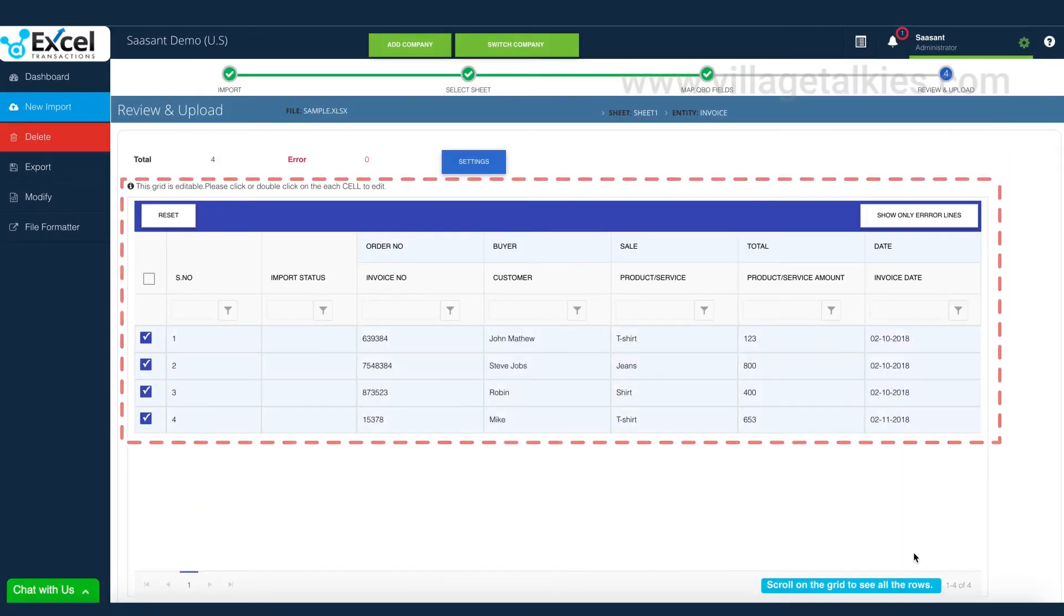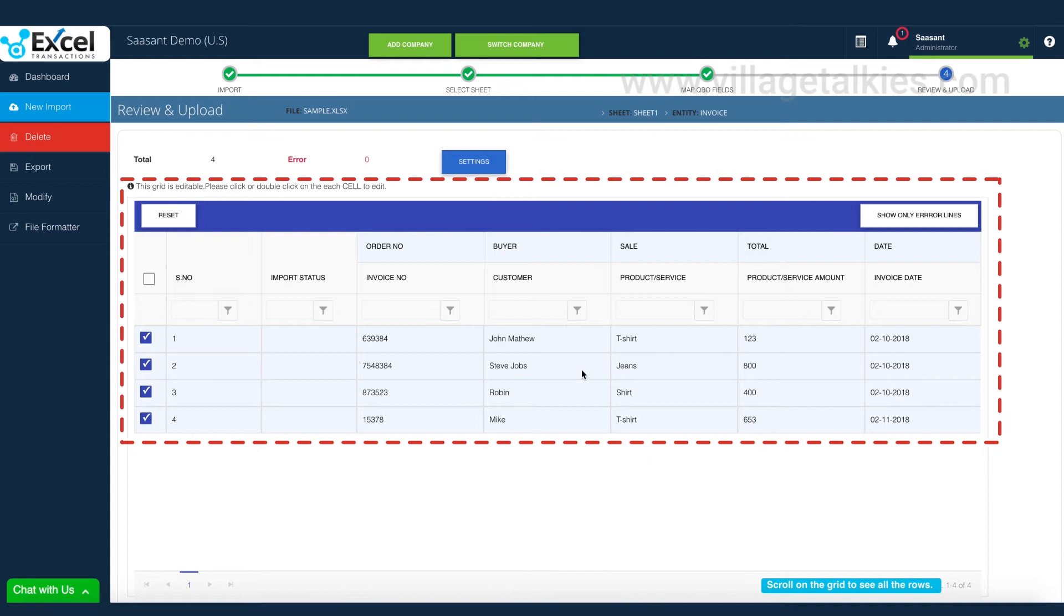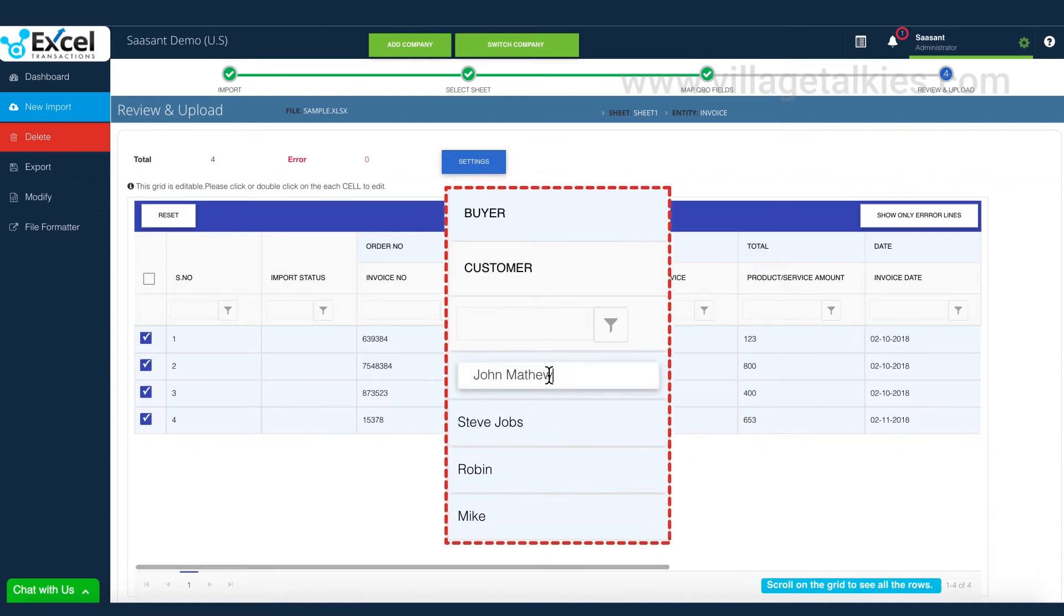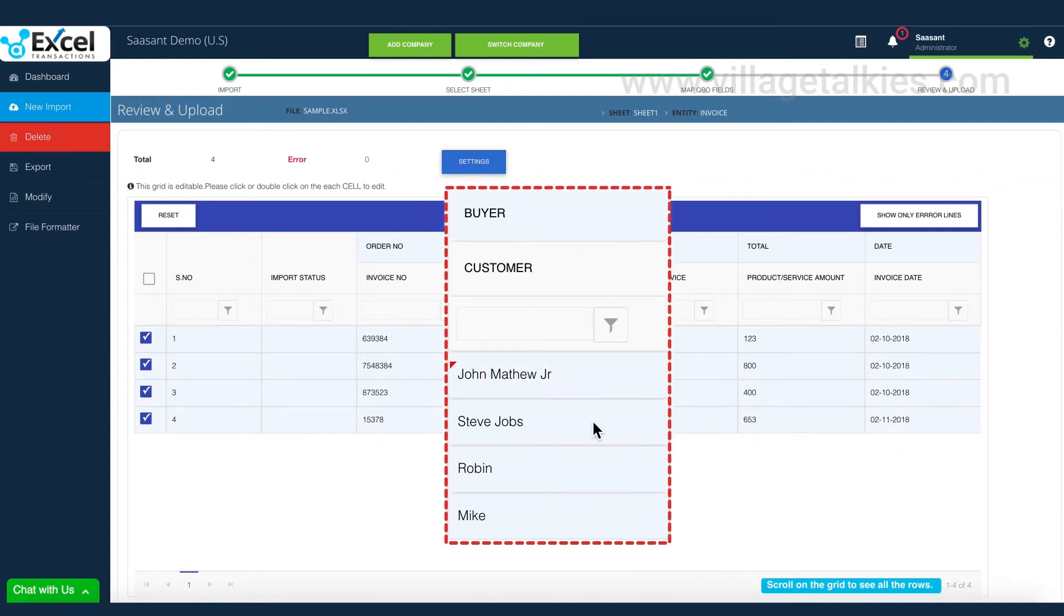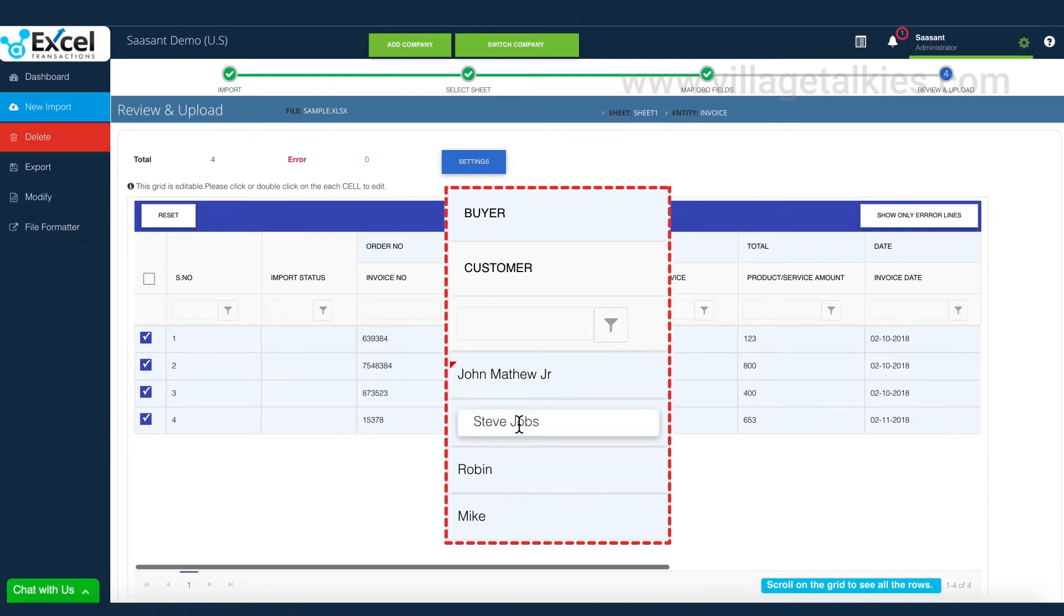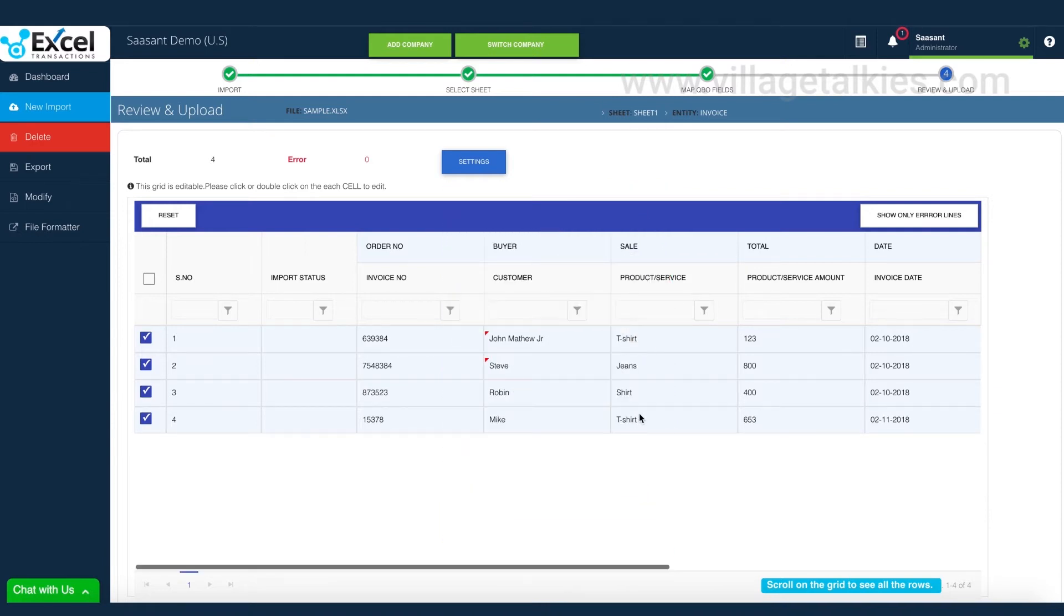Your file data will now be displayed on the screen in a tabular view. This is an editable screen and you can update the file data before import.